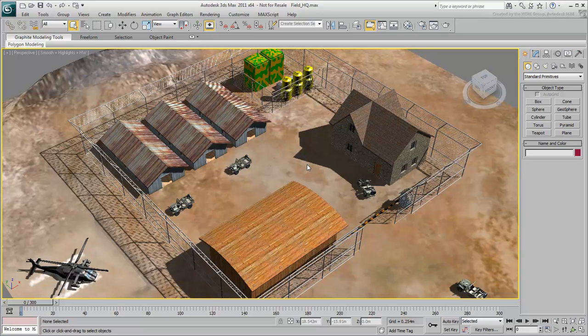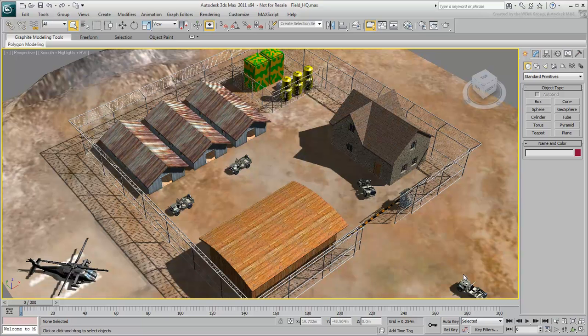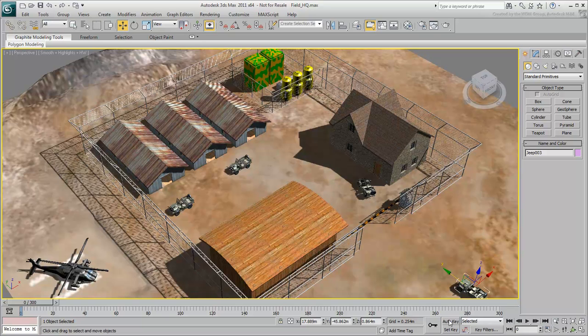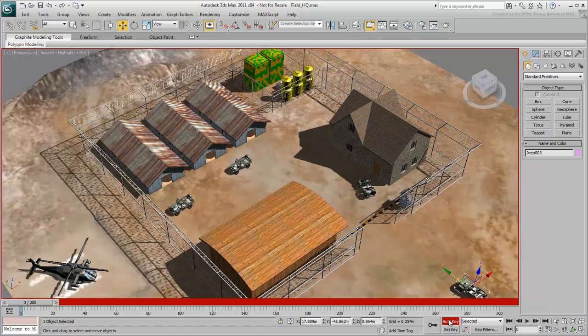Most values can be animated in 3ds Max, but you spend most of your time animating transforms, essentially moving and rotating objects in space. This movie shows how to animate objects in the scene using two animation modes called Auto Key and Set Key. Select this Jeep and select the Move tool. Turn on Auto Key. The interface turns red, reminding you that you are in Animate mode, and that most things you do at this point will be animated.